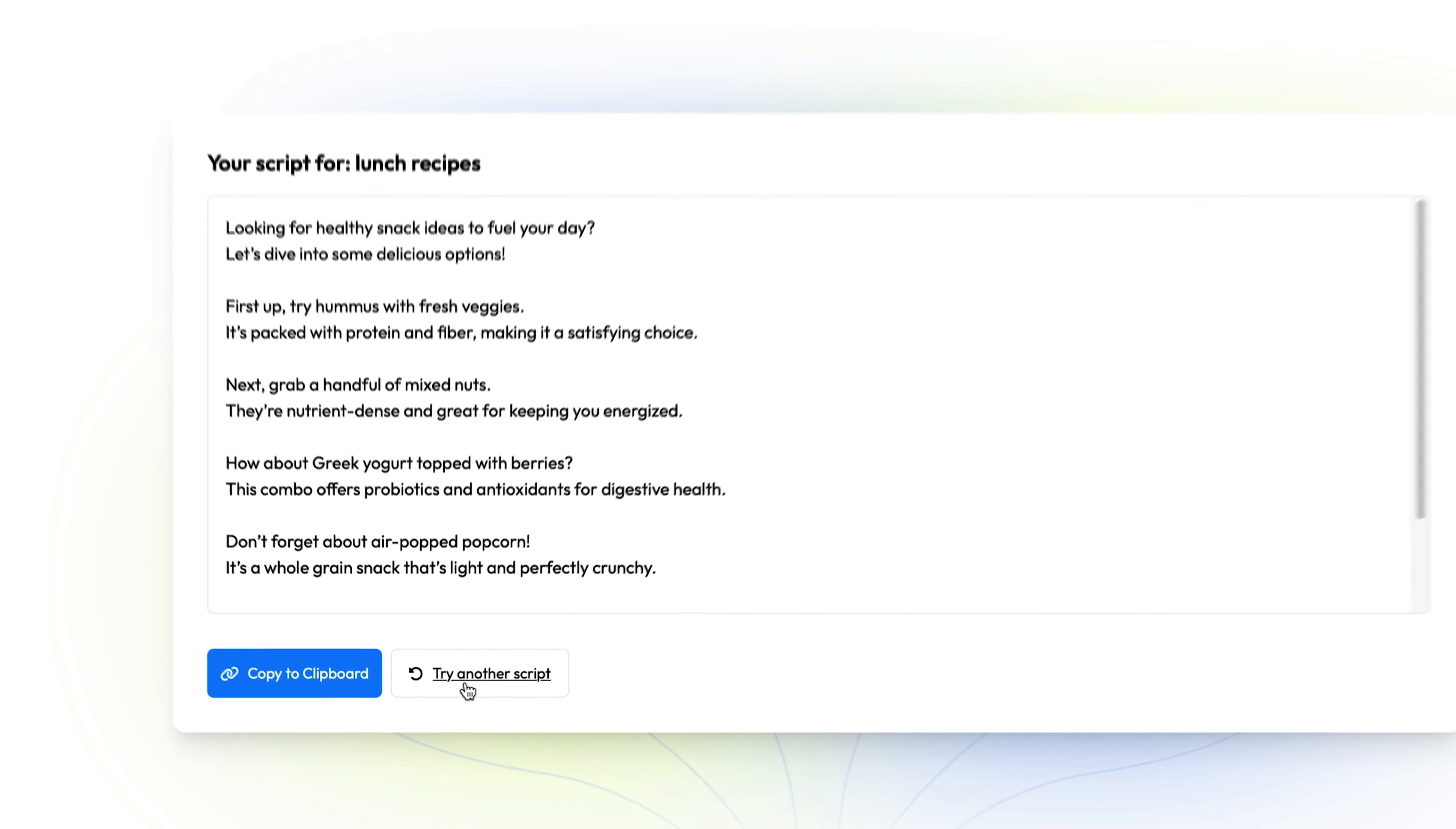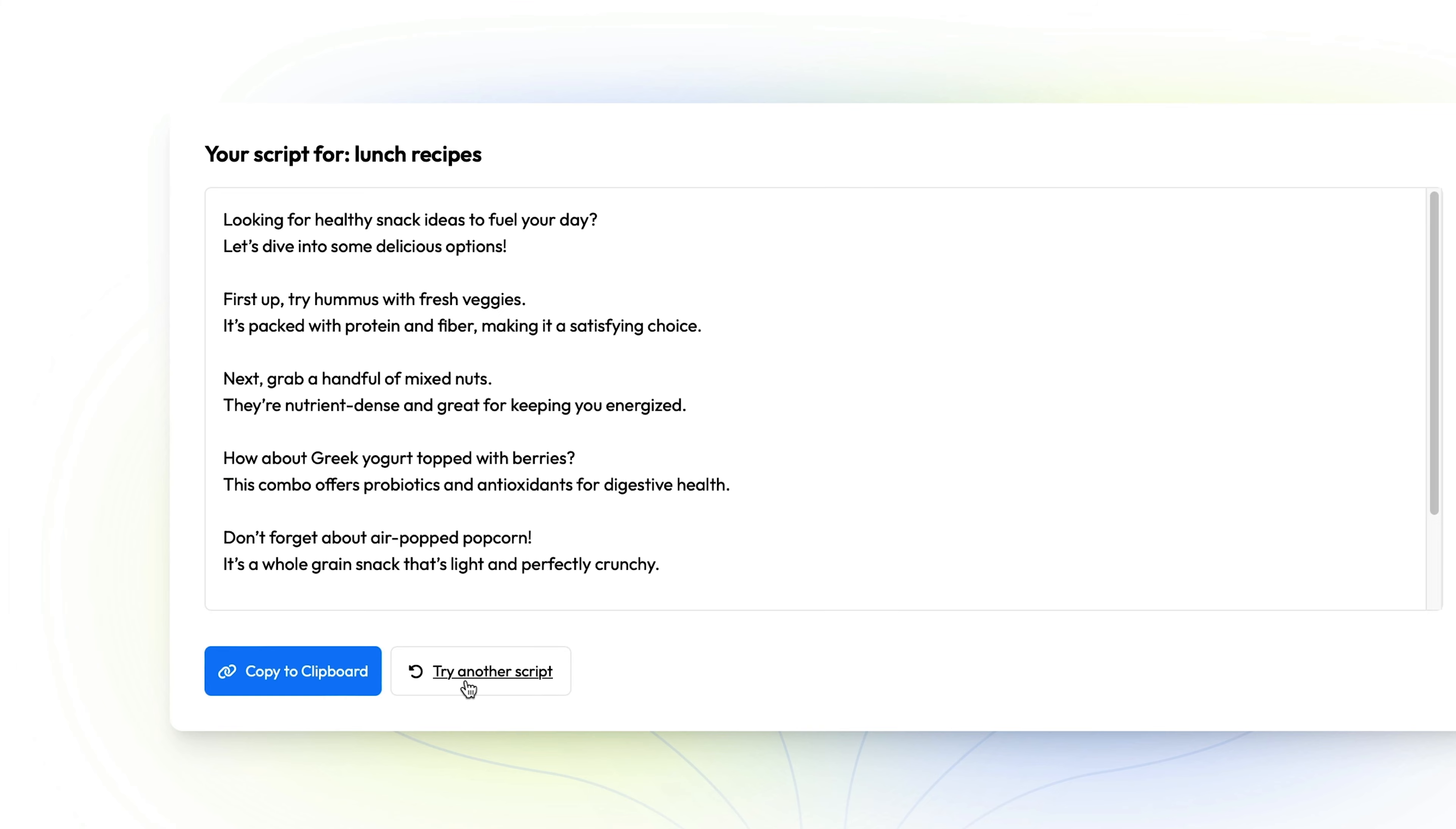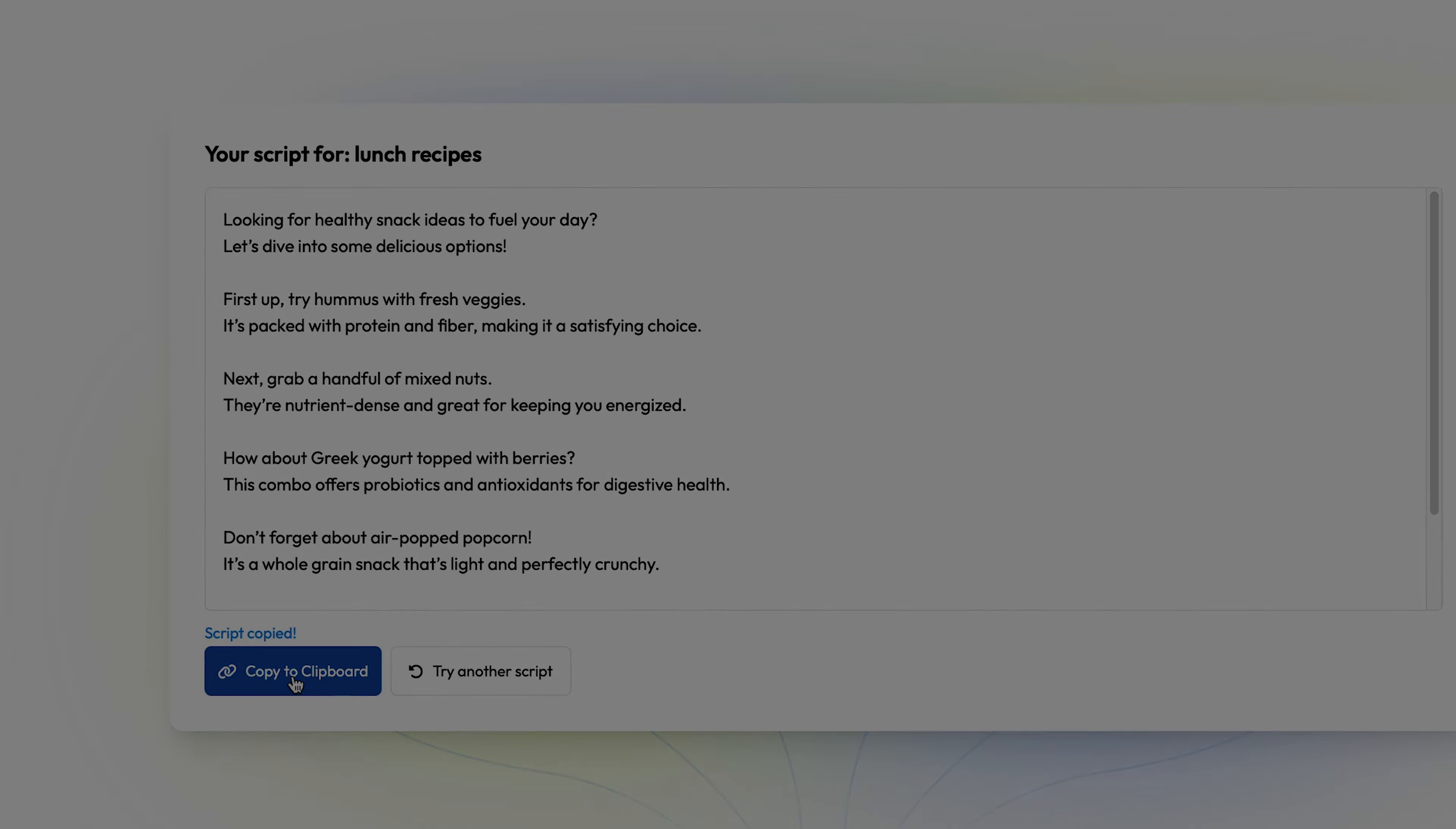You can try to generate another one if you want to, or if you're satisfied with it, you can easily copy it to your clipboard.